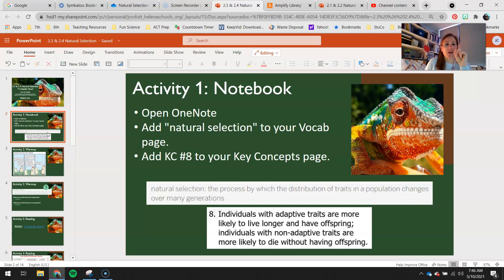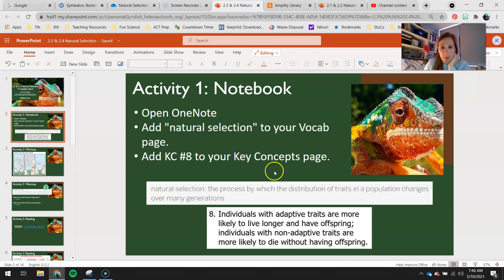Activity 1 is your notebook for today. Add natural selection to your vocab page and add key concept number 8 to your key concepts page.